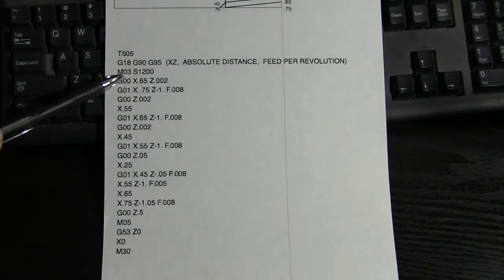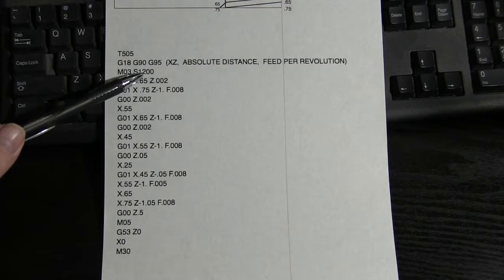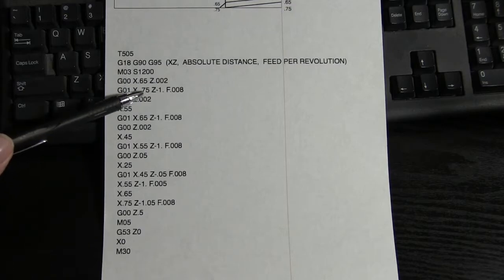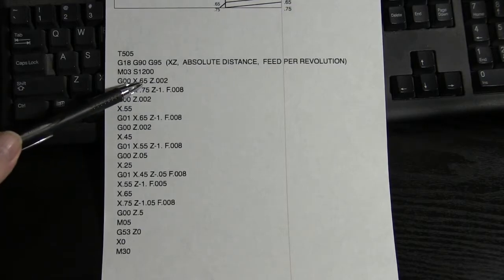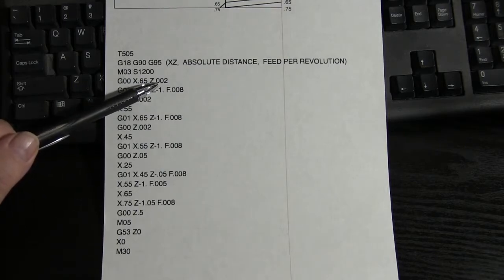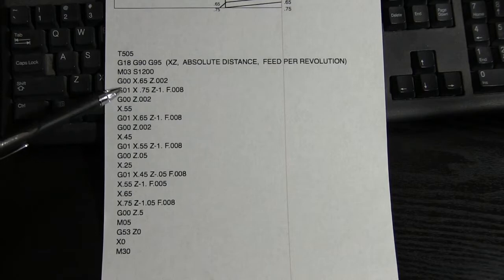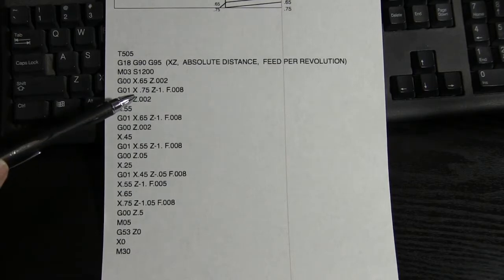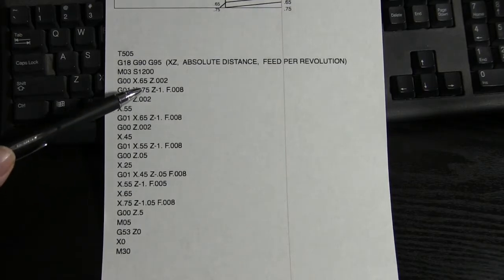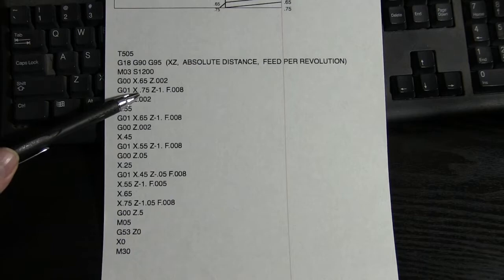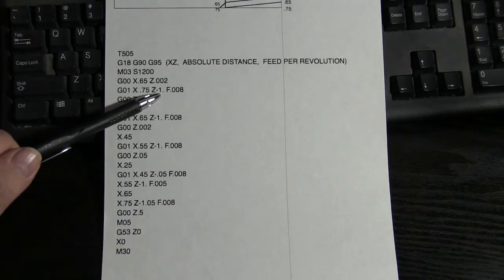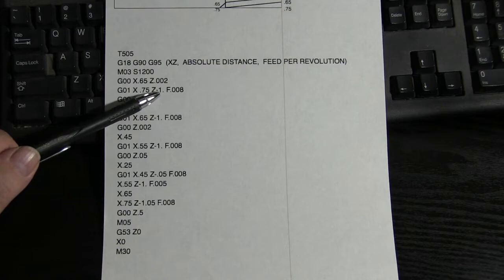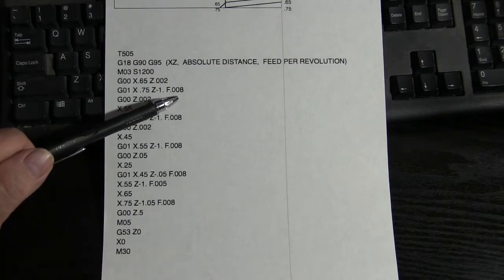M03, we started the spindle with a speed of 1200 RPM. We went rapid to 650, and we stood 2 thousandths off of zero. Zero was the end of the part. We went to G01, and we went back up to 750, and we went down to Z, 1 inch, at a rate of 8 thousandths per revolution.